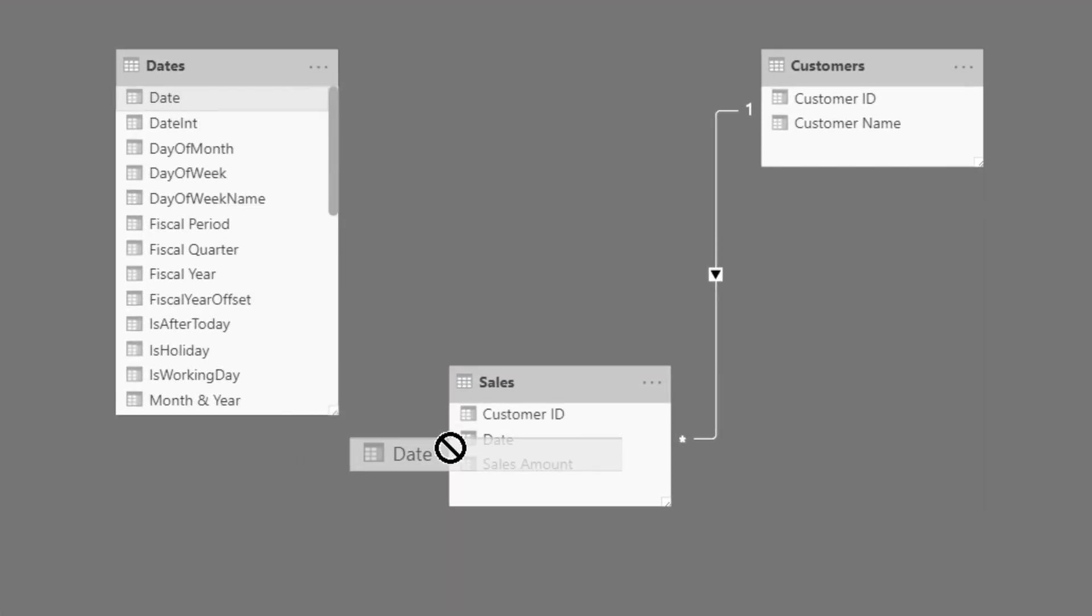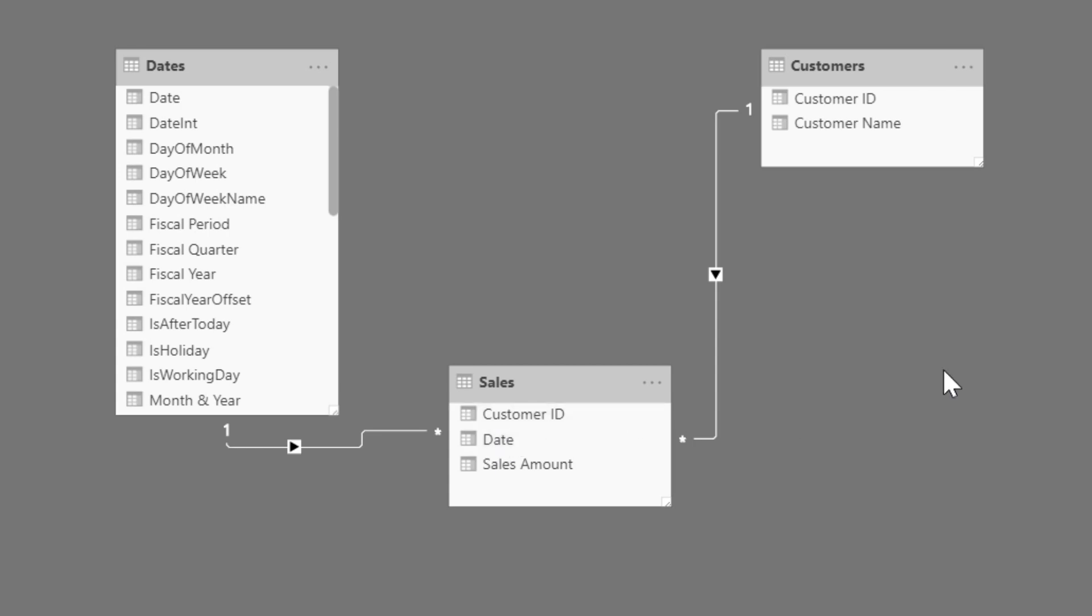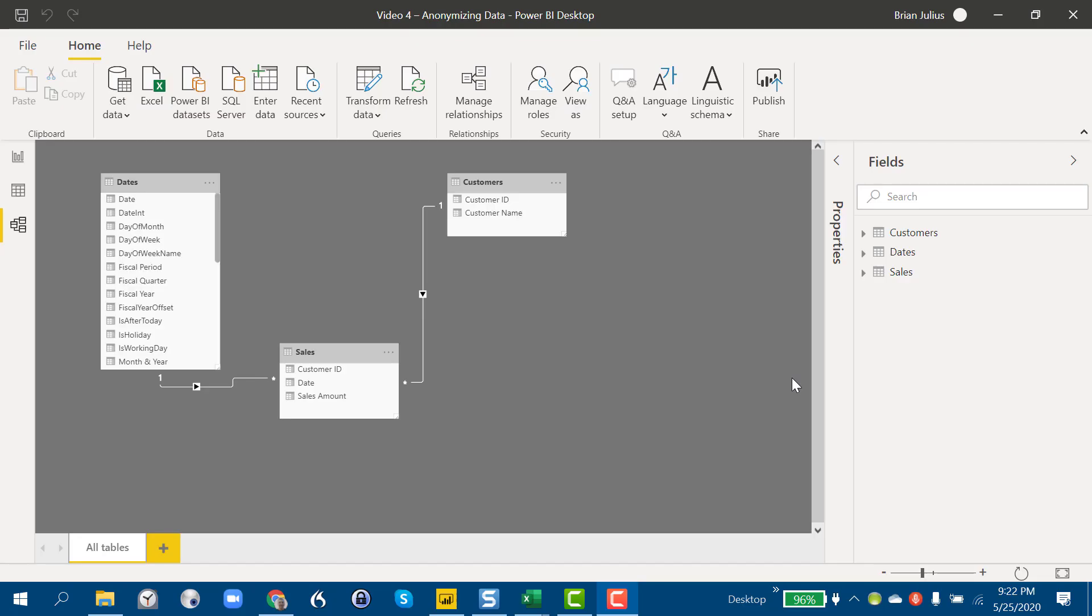Back to our model and just recreate that one missing link to the date table. And we've got a fully anonymized model that we can then post to the forum with no fear of disclosing any confidential data.